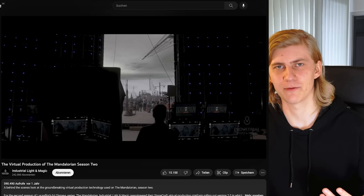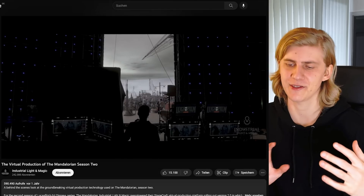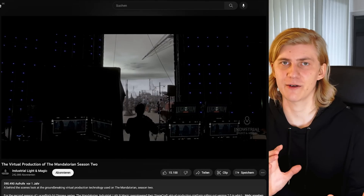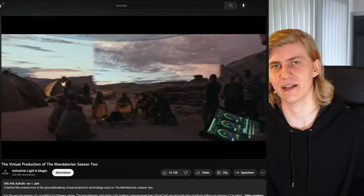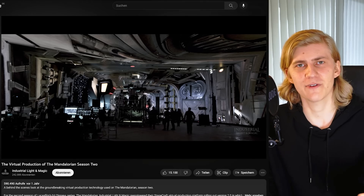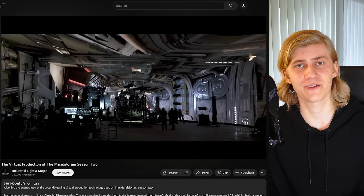Another example is The Mandalorian, where they display virtual environments in real time on a giant LED wall. Not only does this help the actors feel immersed in the world, it also helps integrate the footage, because the actual environments are lighting the scene.